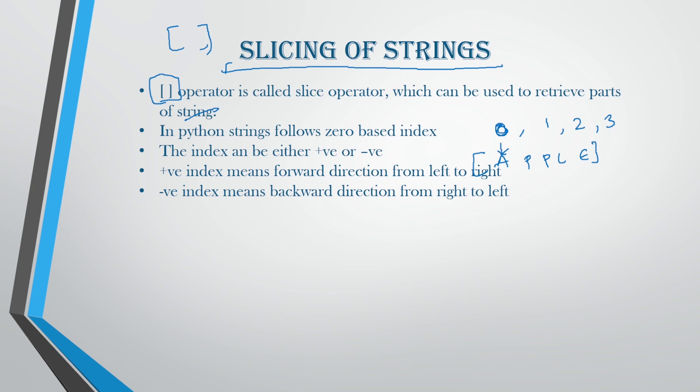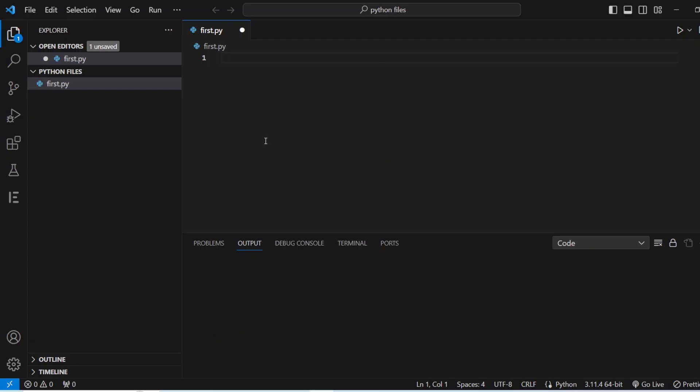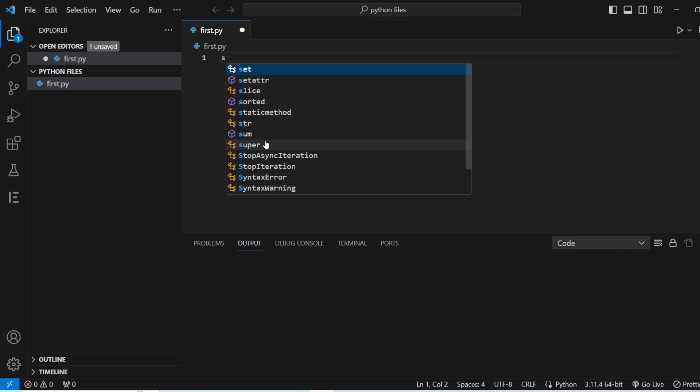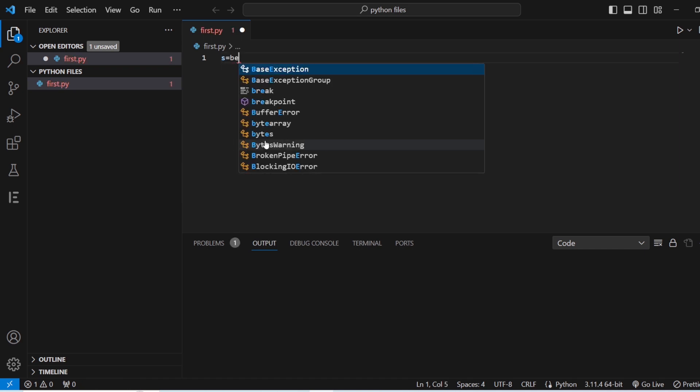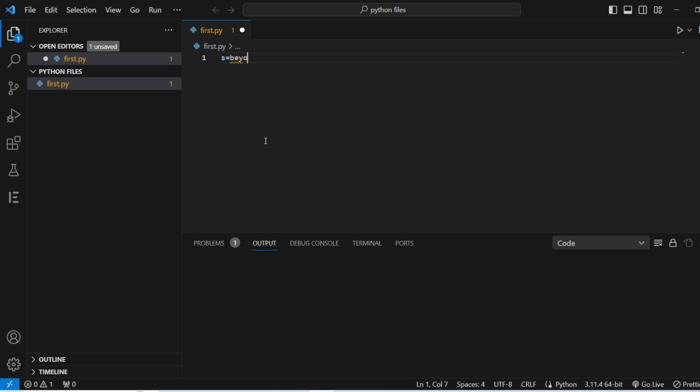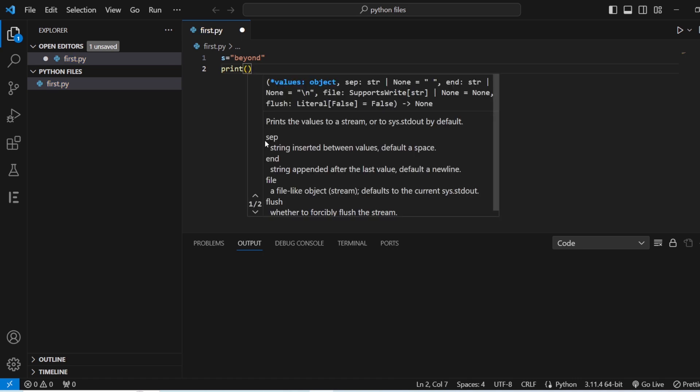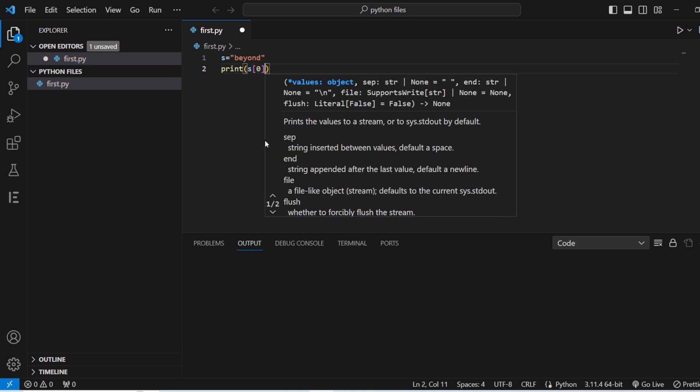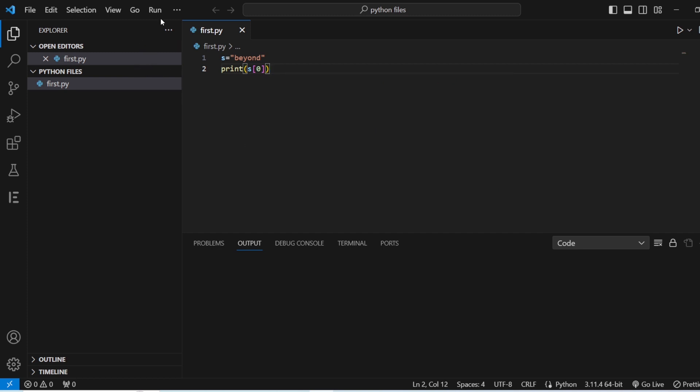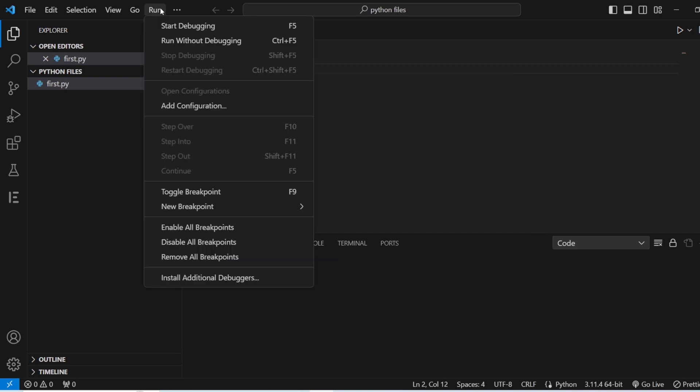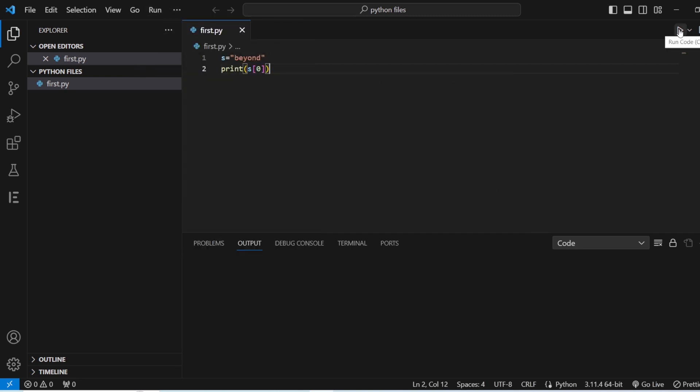Let's see the slicing of a string in Visual Studio Code. We have our Visual Studio Code here. Let's type in the example for slicing of strings. First example, I'll just give s is equals to beyond. We are going to give it in the double quotes. And next, we want to print what is at s of zero.